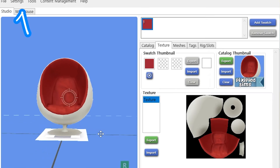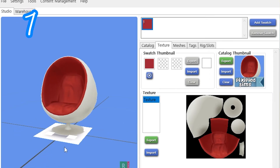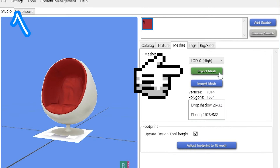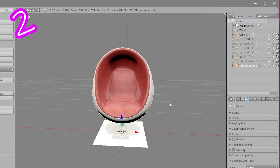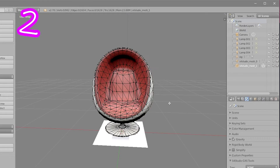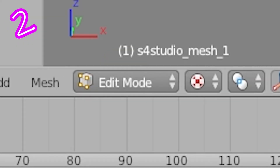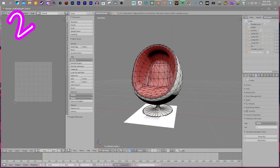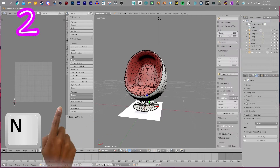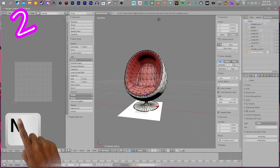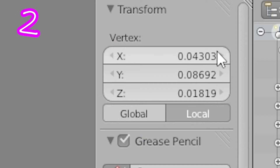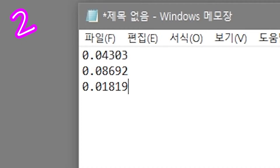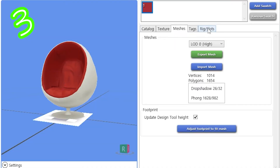Step 1: Pick your object and export the mesh. Locate the model, go into edit mode, and select an area you want the height of. Press N, then copy all the numbers and paste them somewhere.